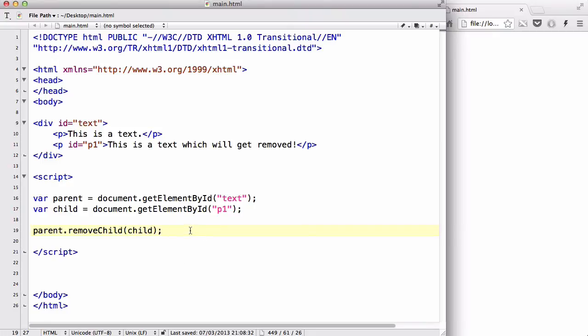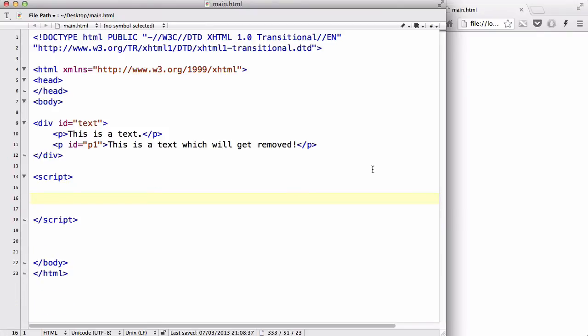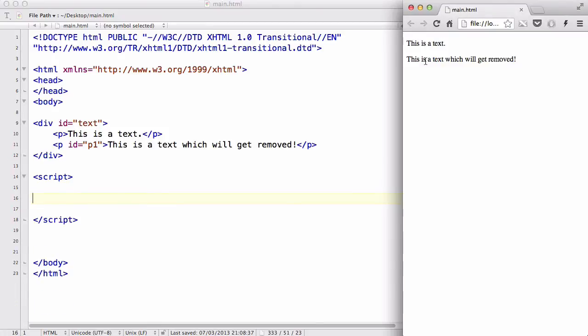Now let's delete this for now, save our work, and refresh. What we have is two paragraphs: this is a text, and this is a text which will get removed.